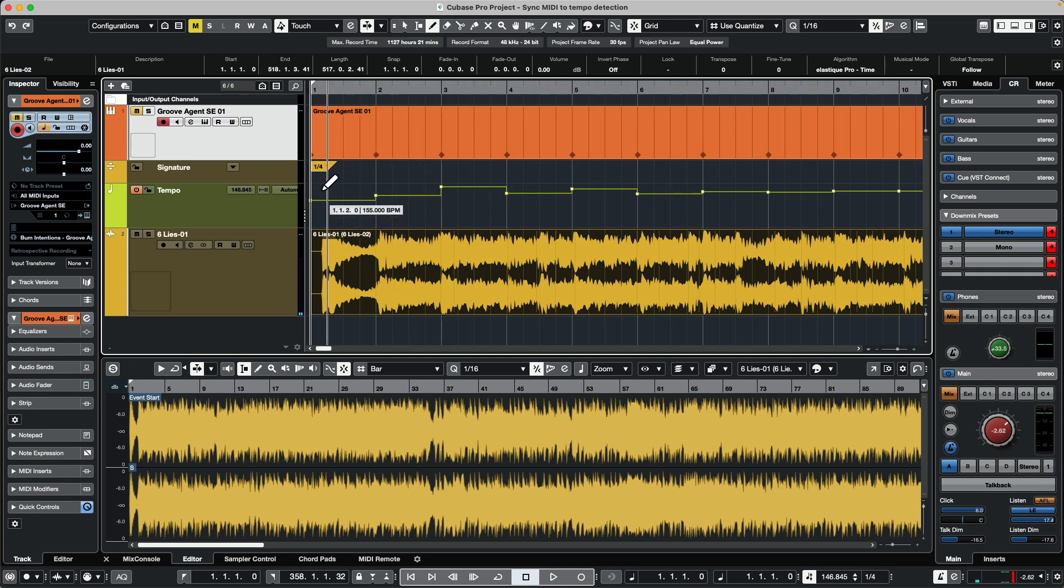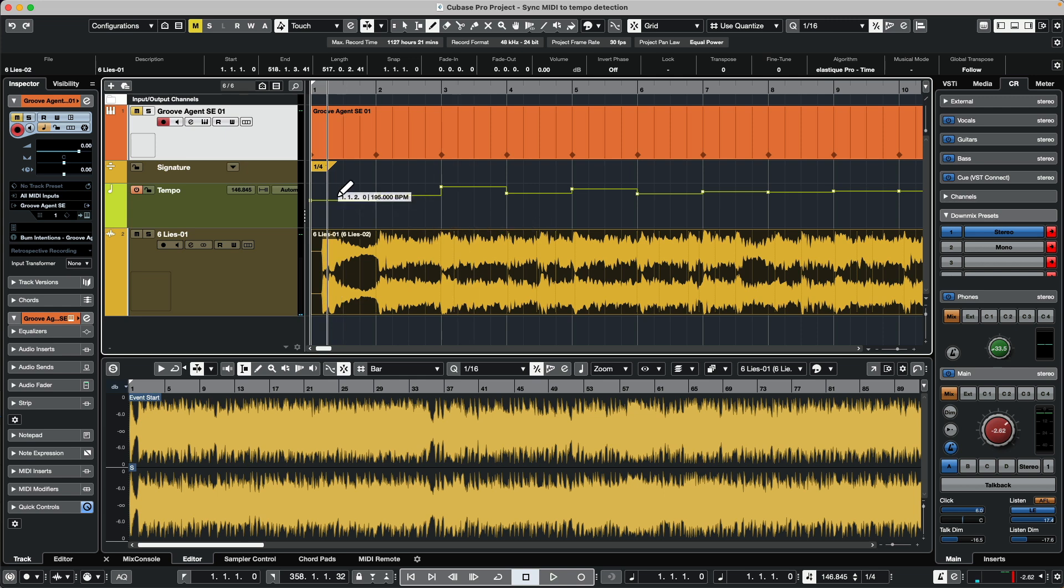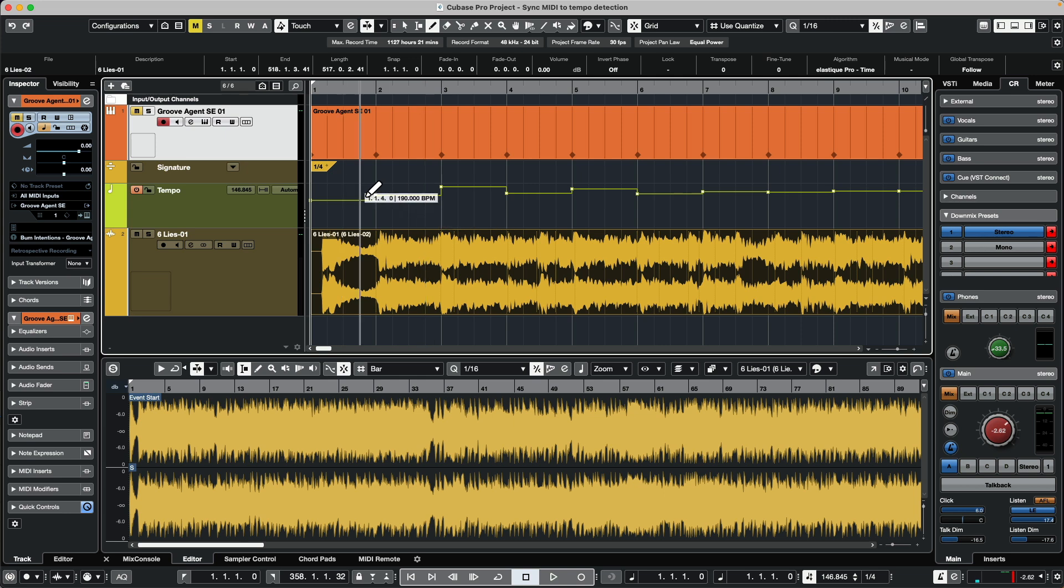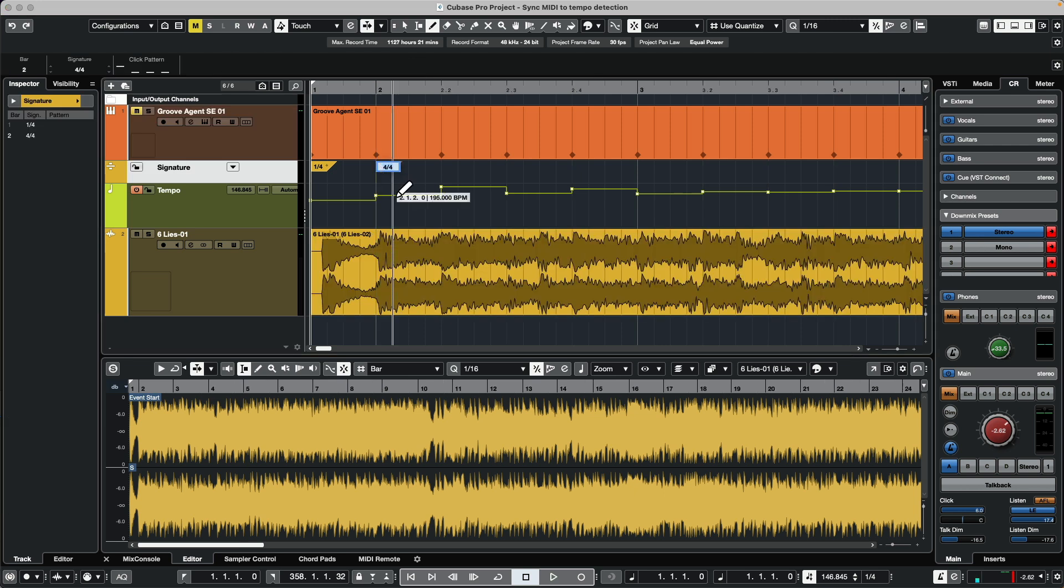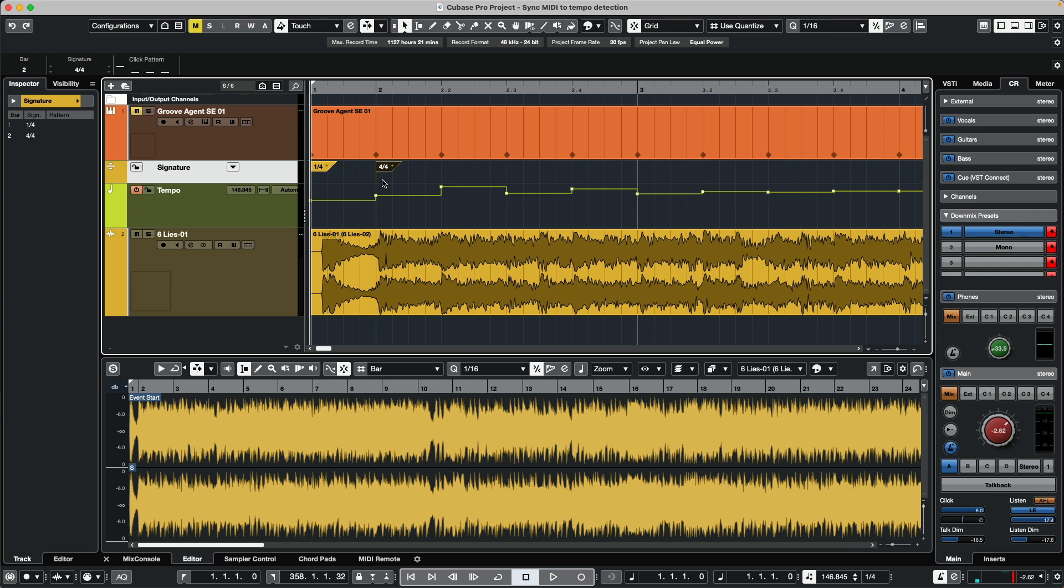As it does the tempo detection, it figures out by beat, so it's not going to assume that you're in 3/4, 4/4, or 5/4. We need to define the downbeat by clicking on the downbeat with our pencil tool. Now we say this is our pickup note and this is where the first downbeat of the song is.